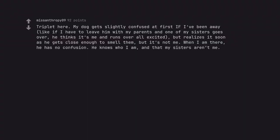Triplet here. My dog gets slightly confused at first if I've been away, like if I have to leave him with my parents and one of my sisters goes over, he thinks it's me and runs over all excited, but realizes it soon as he gets close enough to smell them. But it's not me. When I am there, he knows who I am, and that my sisters aren't me.